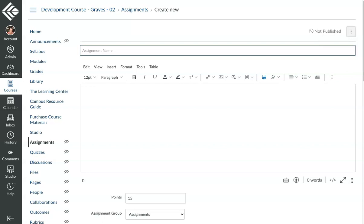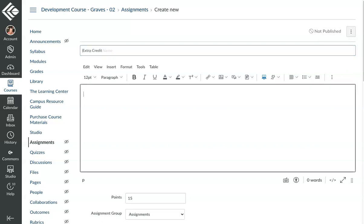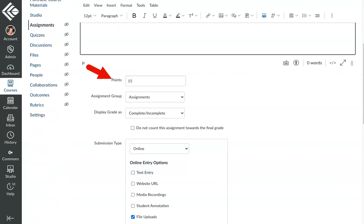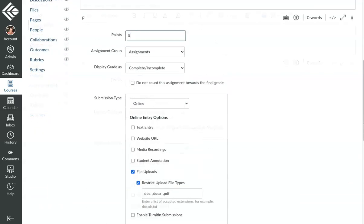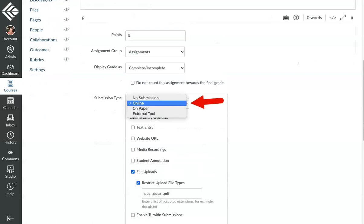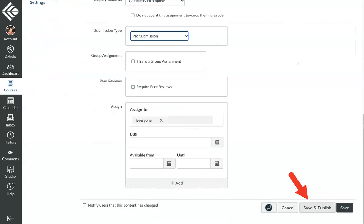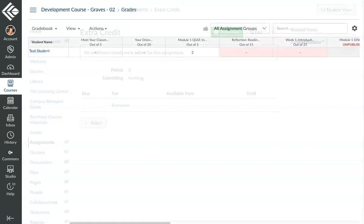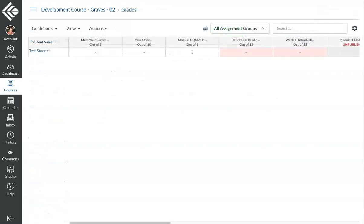Give your assignment a name, put in whatever your assignment template is, and then down here in the Points, you will make it a zero-point assignment. Choose No Submission for the submission type, click Save and Publish, and then add it to the appropriate module. After the students complete the work, you'll just go into the gradebook and grade that assignment if they turn something in.